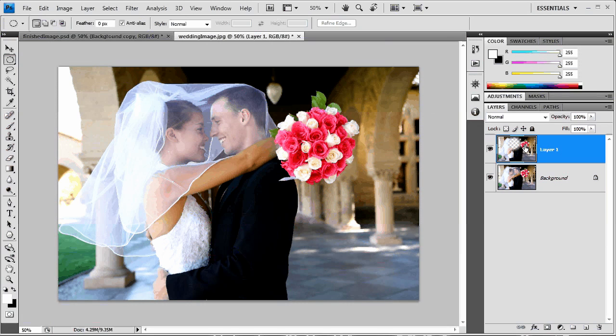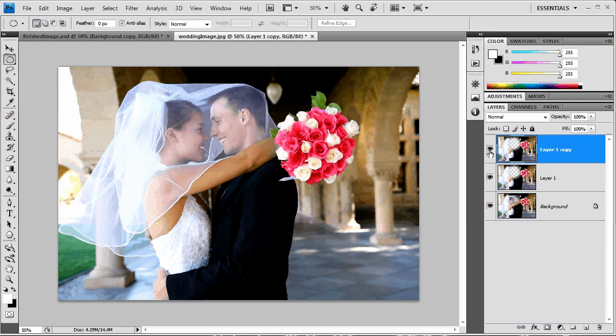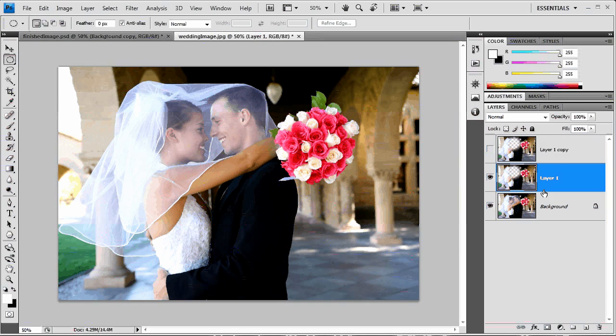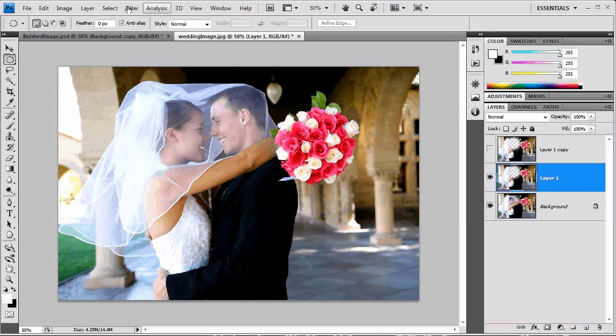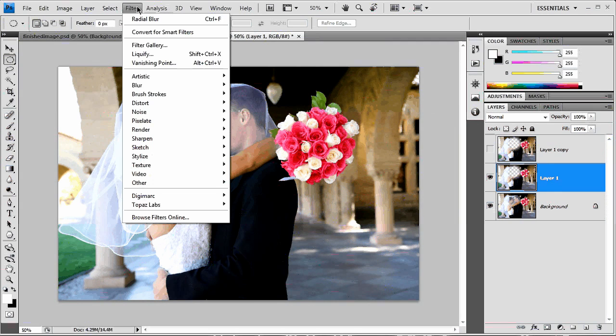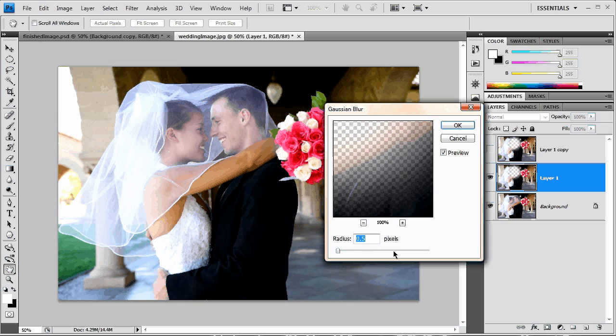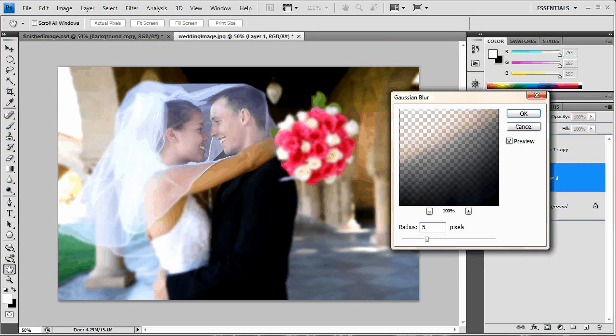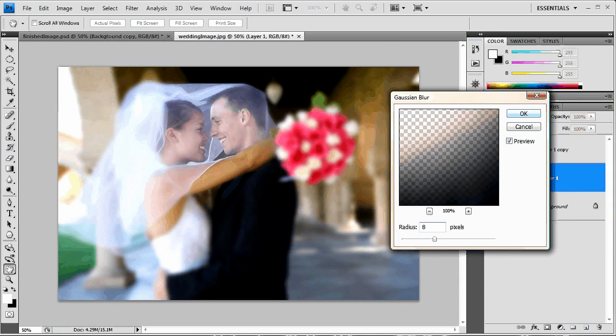Now, the first thing that I want to do is duplicate this cutout so I always have an undestroyed copy of this cutout. And what I'm going to do is go up here to filter, blur, Gaussian blur, and maybe blur this about five pixels. Let's see what that looks like. It's pretty good. Maybe let's go up to eight. Yeah, there we go. Eight looks good.